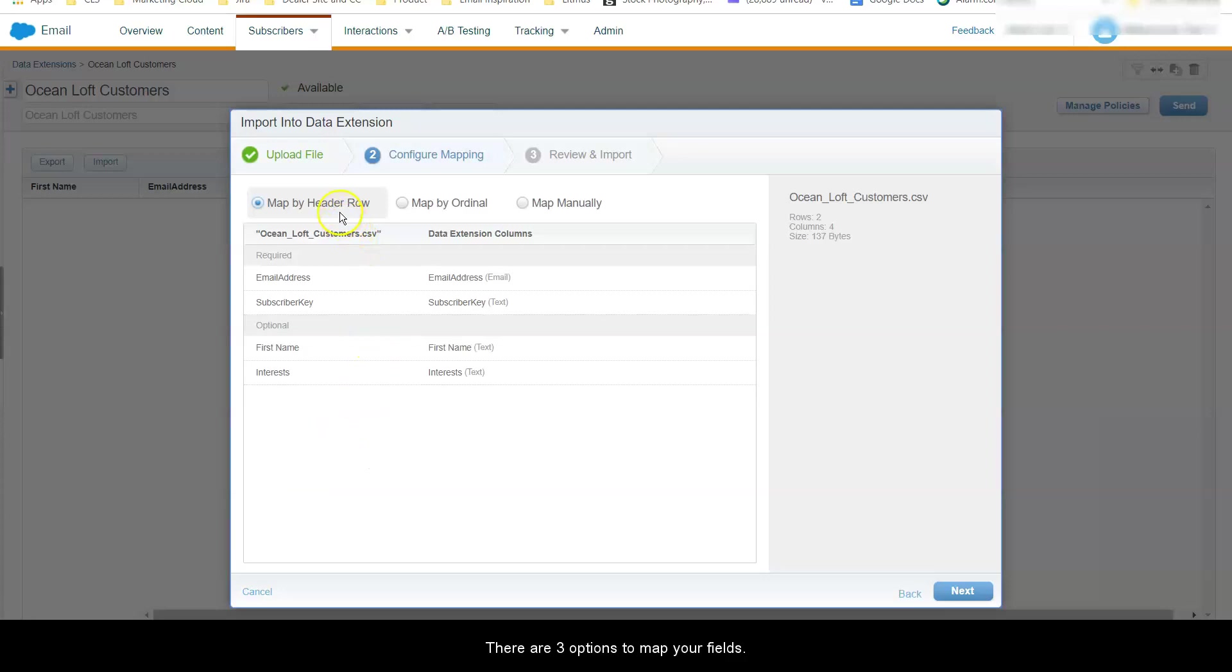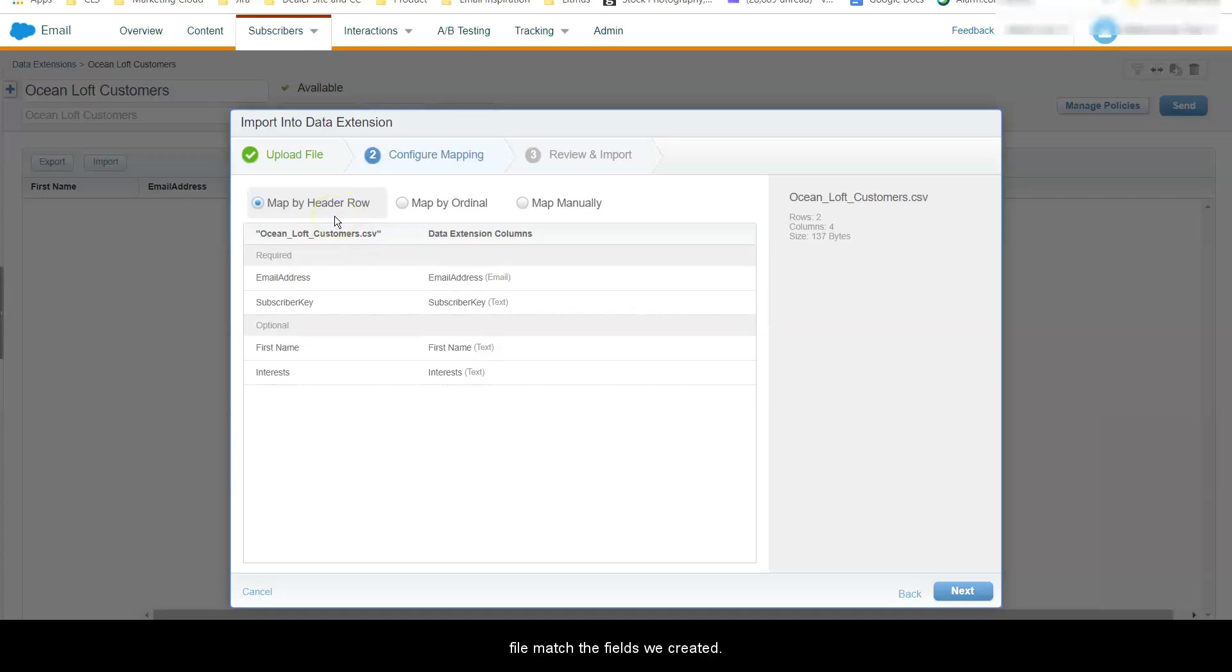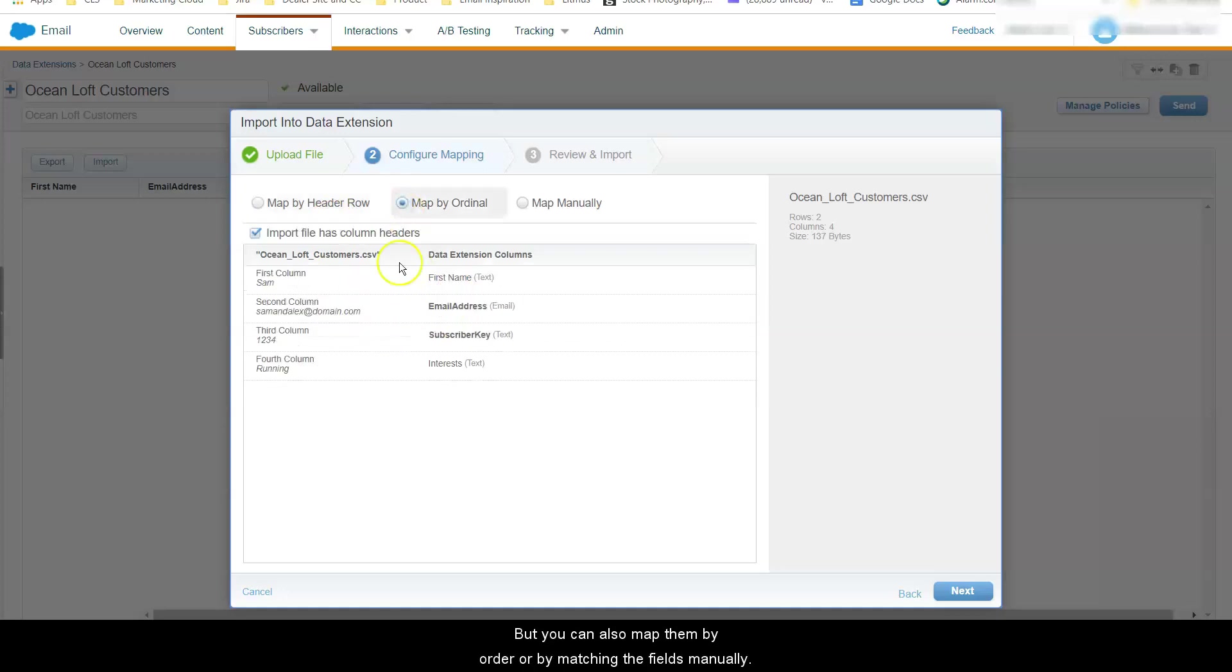There's three options to map your fields. In our case the column headers in the uploaded Excel file match the fields we created. But you can also map them by order or by matching the fields manually.